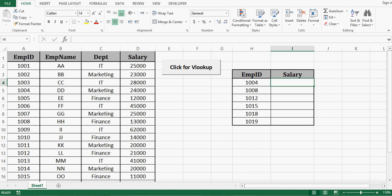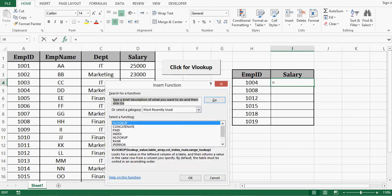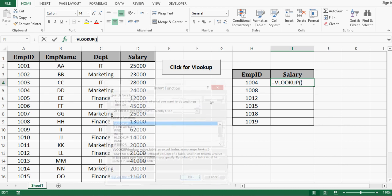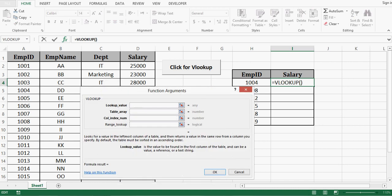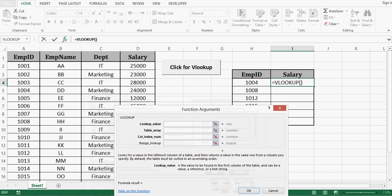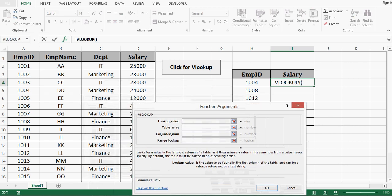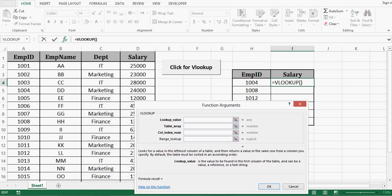So if I use VLOOKUP without VBA code how we can use that? We will select VLOOKUP function and this VLOOKUP function requires 4 arguments. First is lookup value so I will select H4.